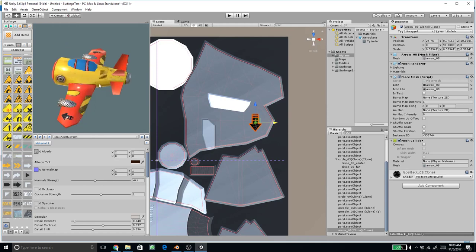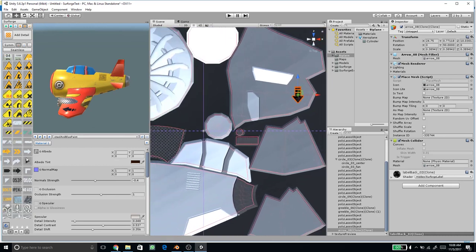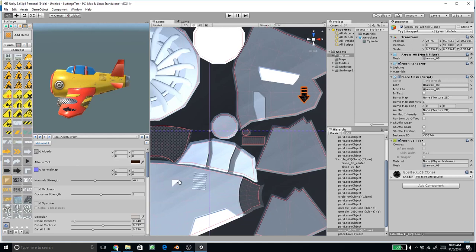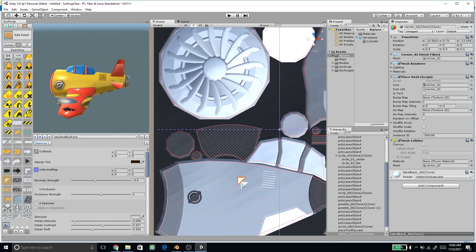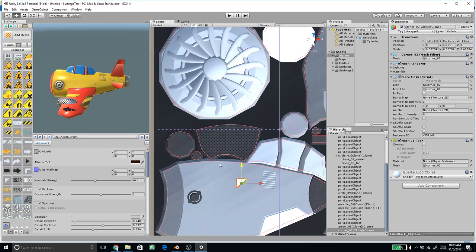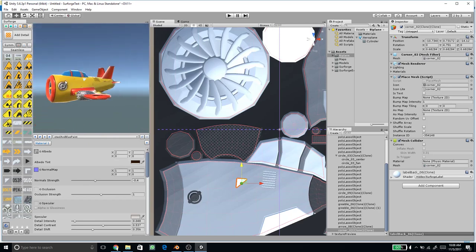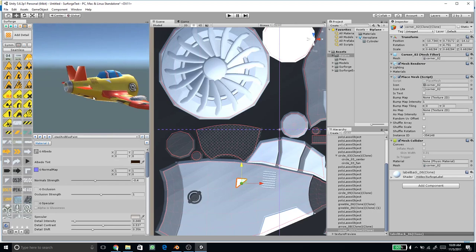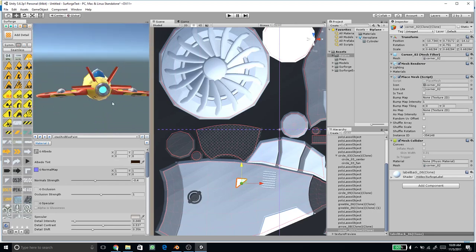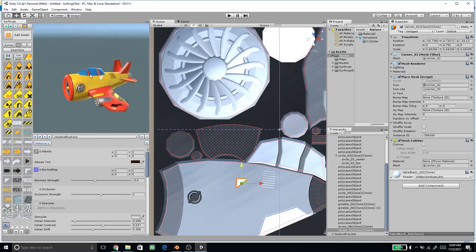Add a signage detail to the body as well. Press Add Details, select a suitable icon and place it near the cockpit. Scale, rotate, and position it, then press spacebar to update the preview. You can see the detail rendered on the body. More details can be added if desired.